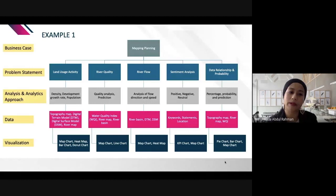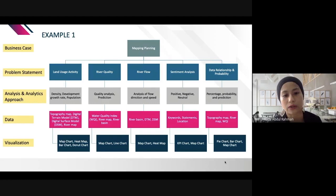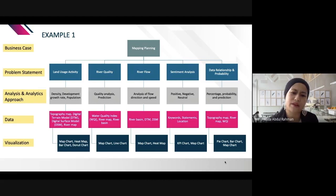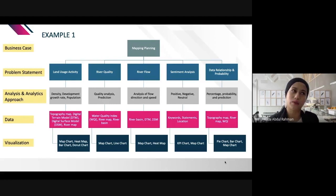For the analytics approach: land usage activity analysis looks at density, development, and growth rate of the population in that area. For river quality, we analyze based on the Water Quality Index and do predictions on how the river quality will look in the next couple of years. For river flow, we analyze flow direction and speed so that if river pollution occurs, we can identify which areas will be affected.